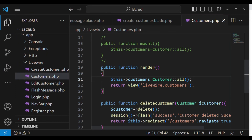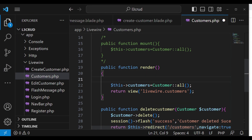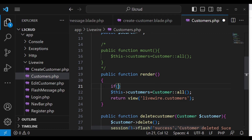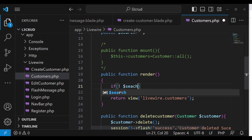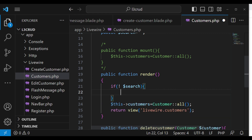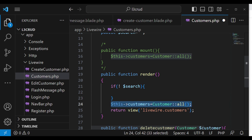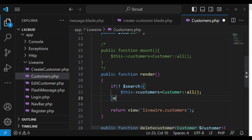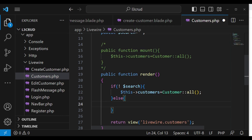Since we will be doing search, I would like us to have an if condition. Every time we return users, if the search property is empty we can show all customers. If it is not empty, we show only the customers that match the search. So we say: if search is empty, show all customers.